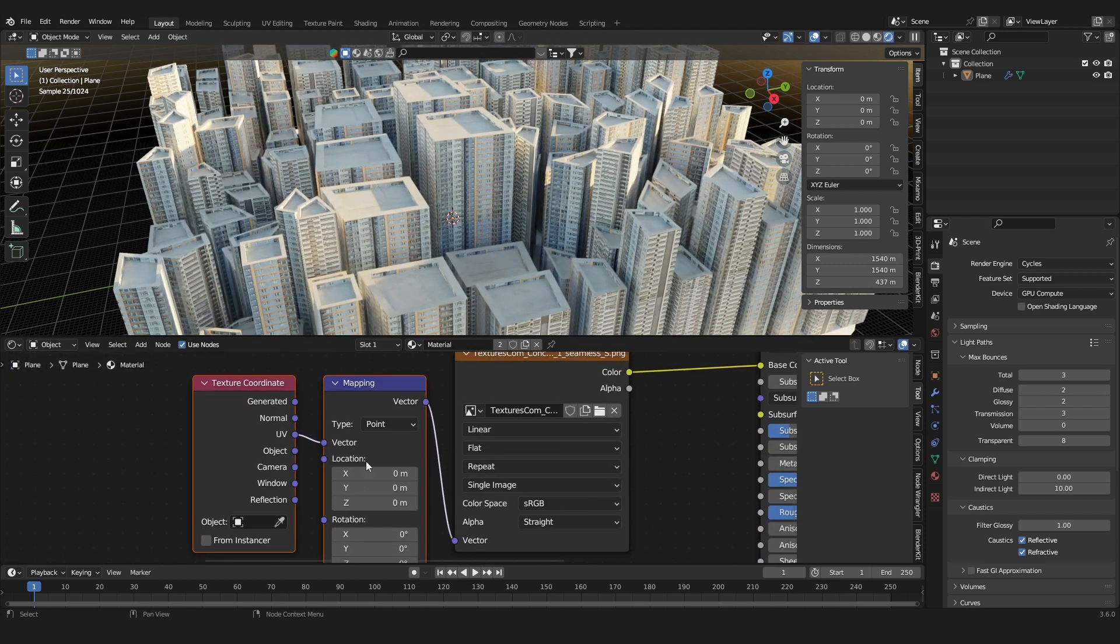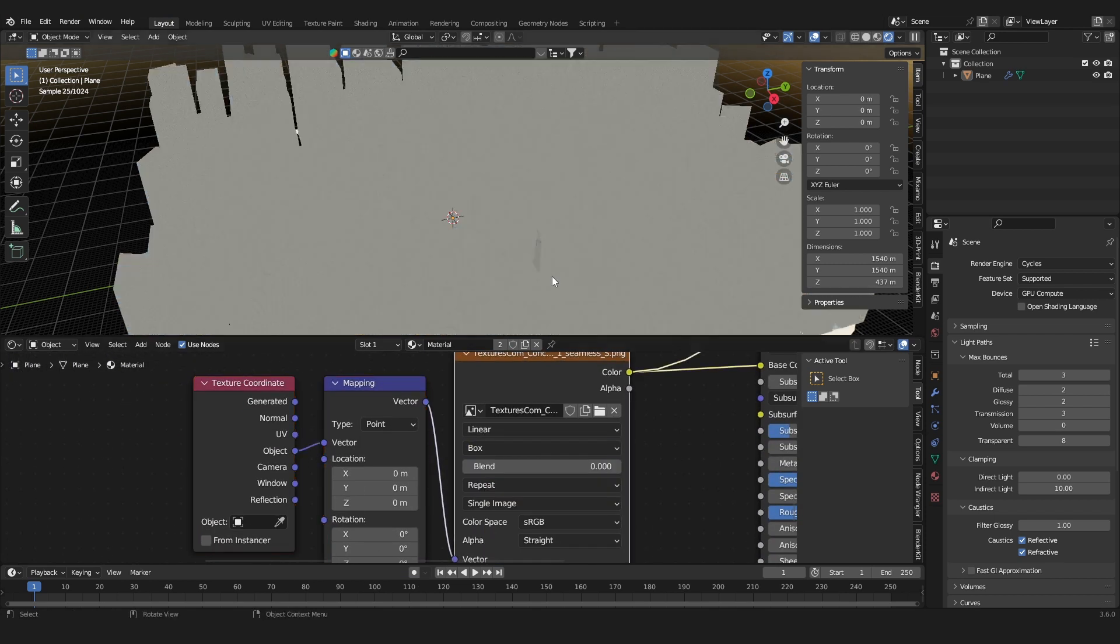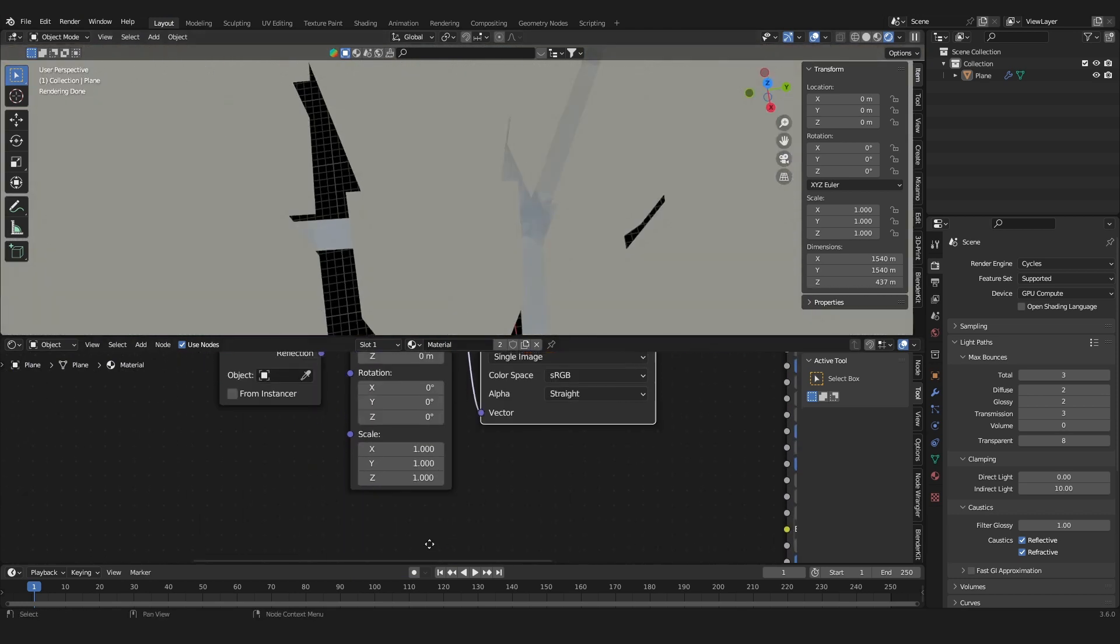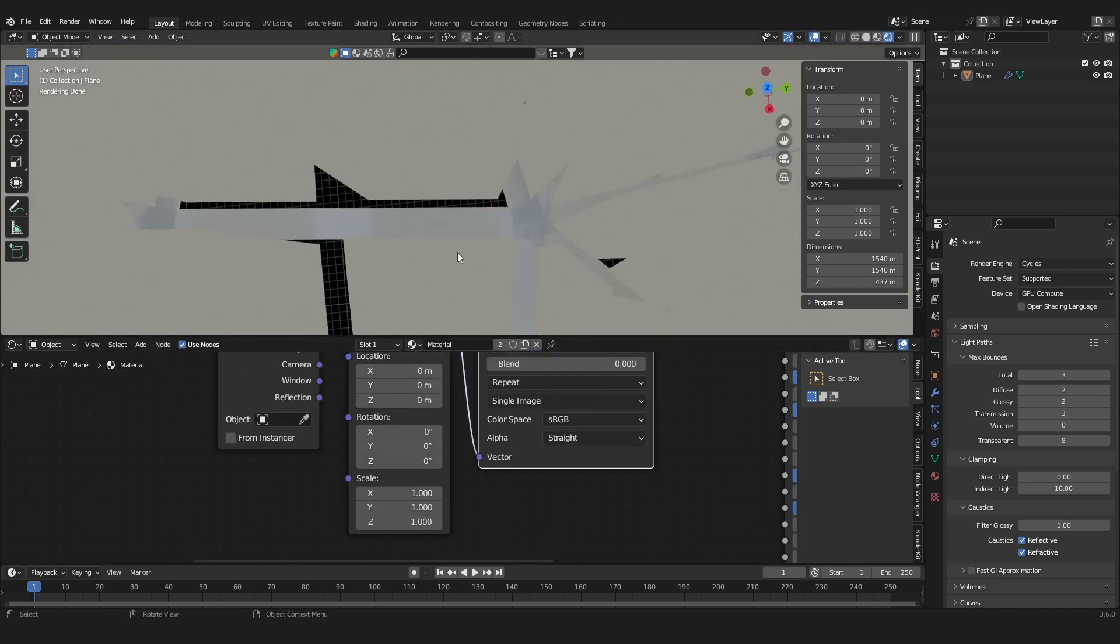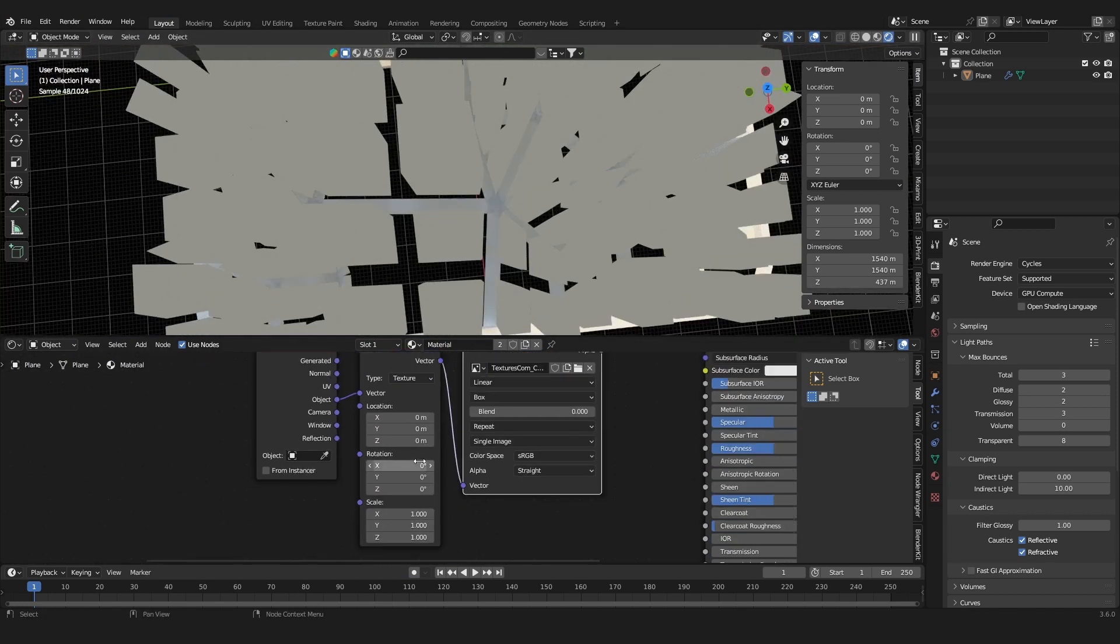Let's also set it to box project, scale it up.